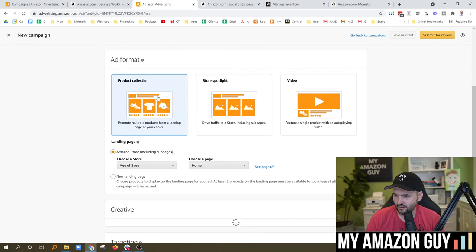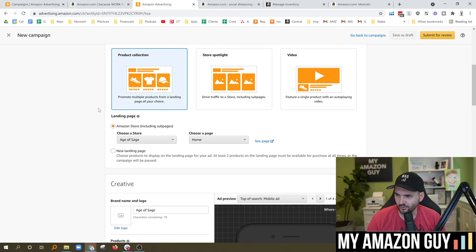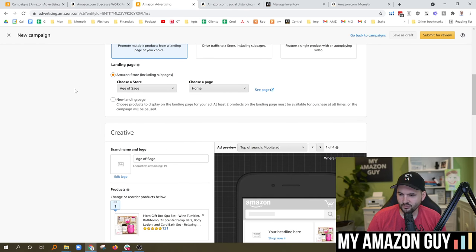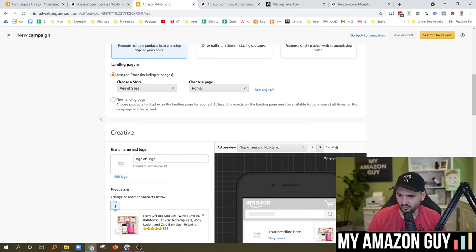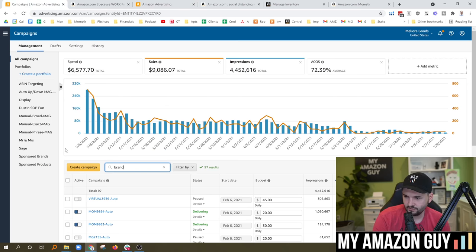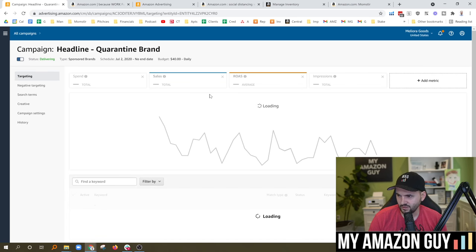We'll go into sponsored brands and look at product collection — this is more commonly used. In order of my preference: do video ads first, then product collection, then store spotlight. Product collection is focused more on the products and less on the store — stores simply don't convert as well as detail pages, which is why you should push traffic to the product collection instead. You can put your products in slots one, two, and three, edit your logo, add a title, and see a preview. Looking at one running at 10% ACOS — doing quite well.